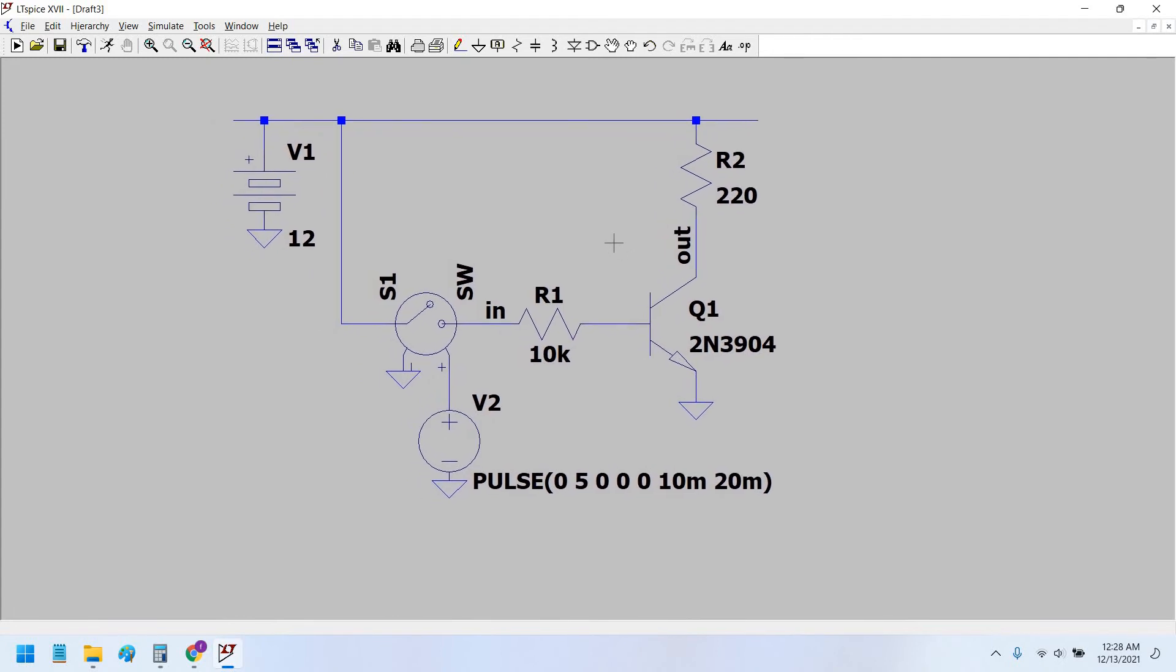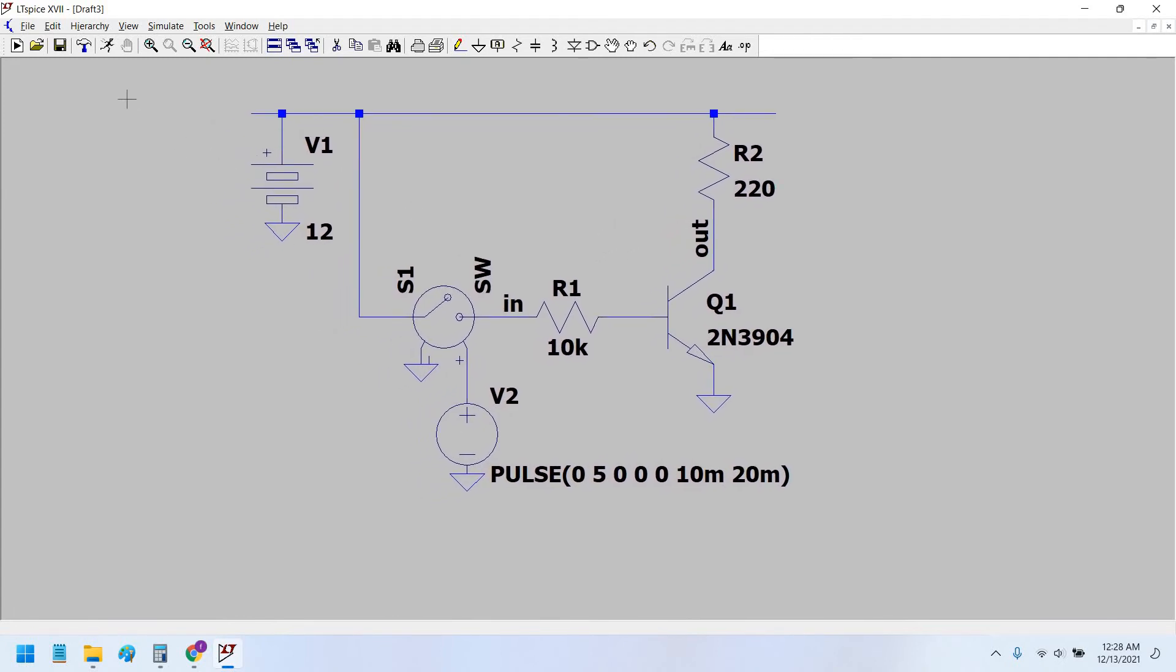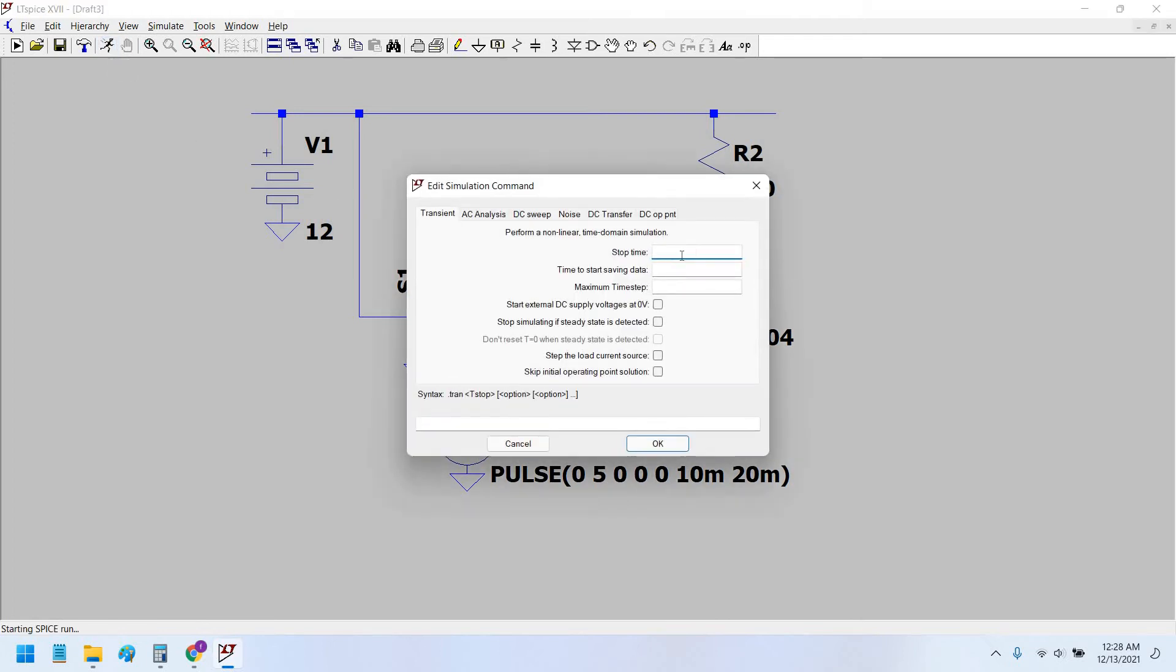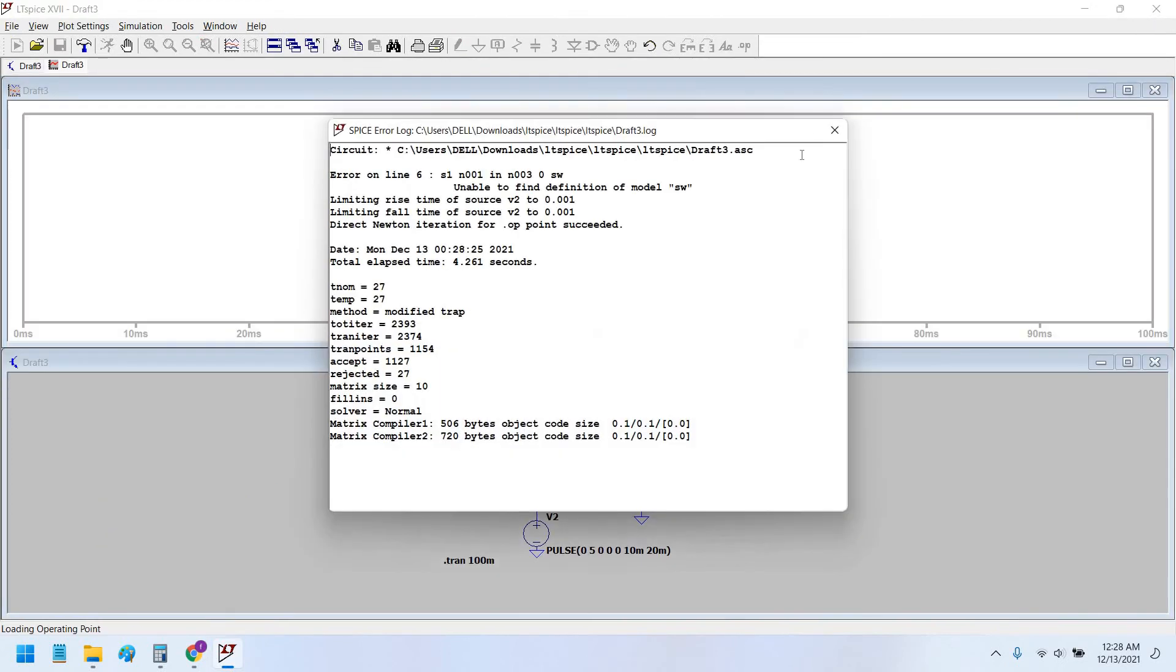So let's simulate. Okay, let it be 100 millisecond time period. This is giving an error because we have not modeled the switch.